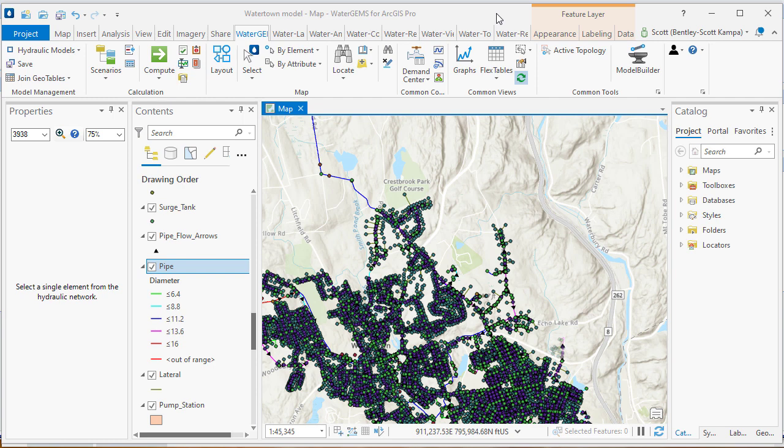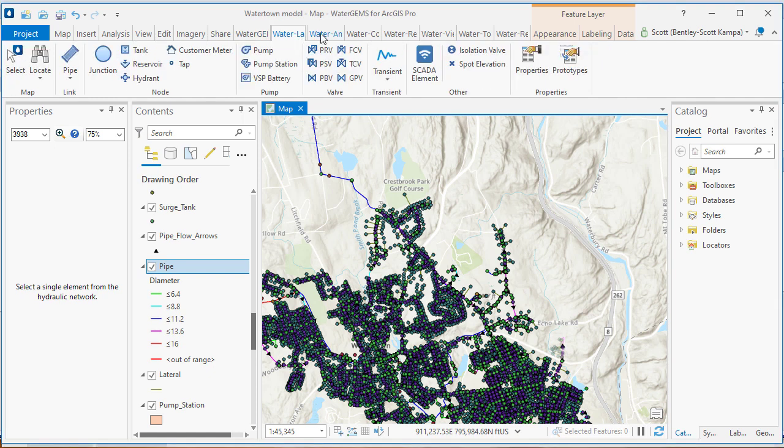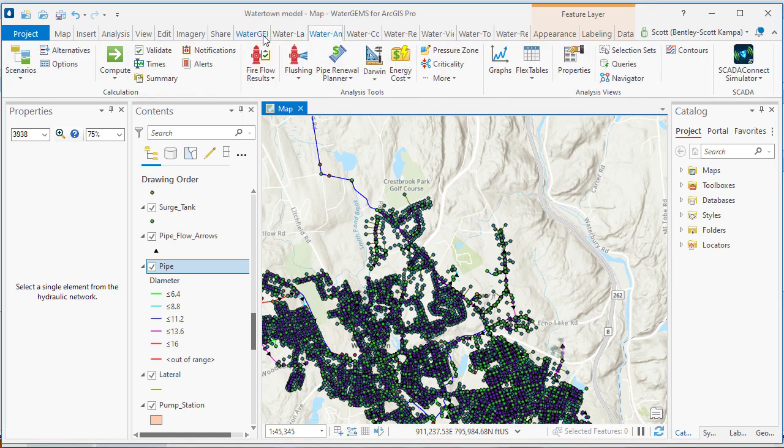All ArcGIS Pro tools and features are going to be available in this integrated mode, as well as the Water Gems tools and features. All Water Gems features are going to be stored in the individual tabs in the ribbon interface. The main tab is going to have the main features available, including how you would load your model file.